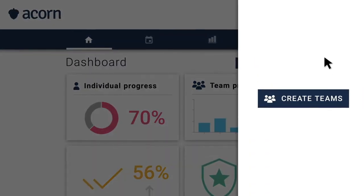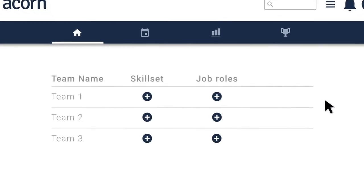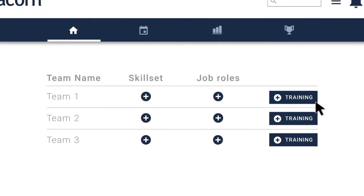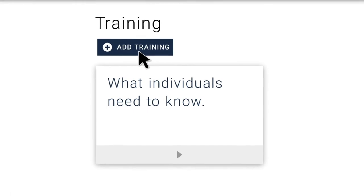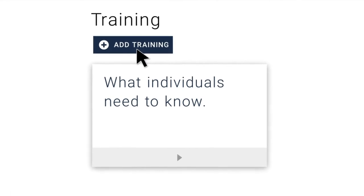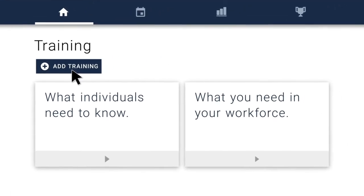Create teams based on skillsets and job roles, so your people can specifically tailor training to what individuals need to know, and what you need in your workforce.